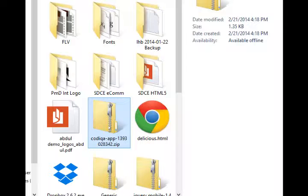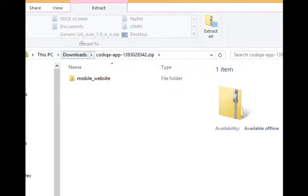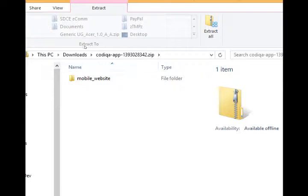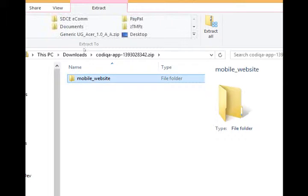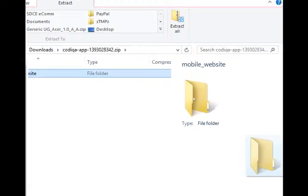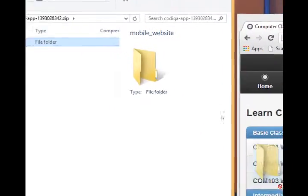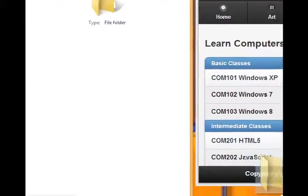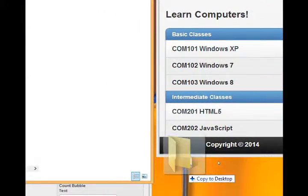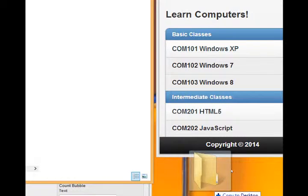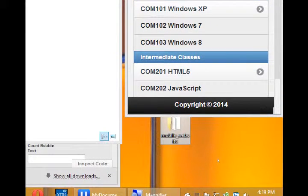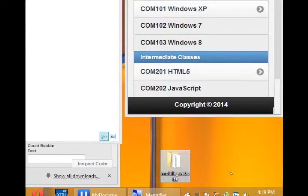There's my project, codeca-app-139, whatever. Yours will be something else. Double click, and then inside of that zip file you have the actual project, which you need to drag out of the zip file. I'm going to put it on my desktop, right there. Copy to desktop.